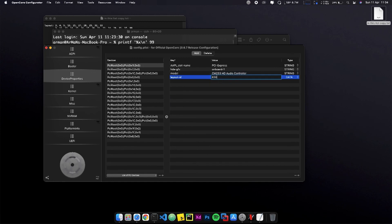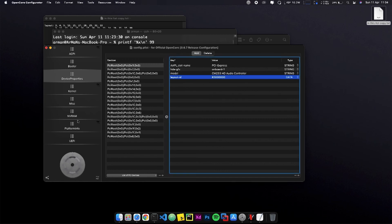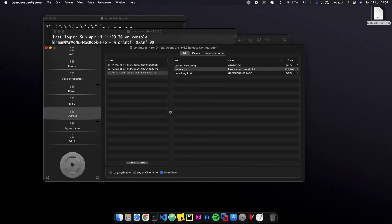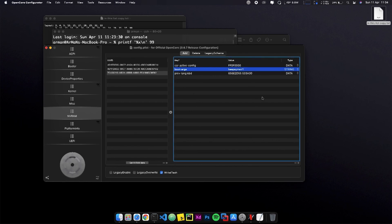So what you have to do is go to the device properties and put the layout ID. And from the boot arguments, you have to delete the ALCID. And that's it, your audio is fixed.